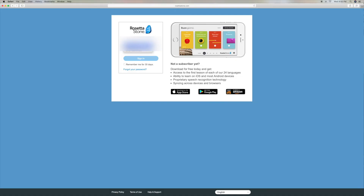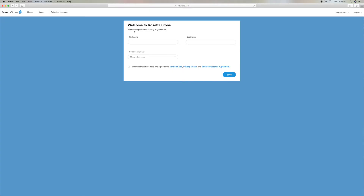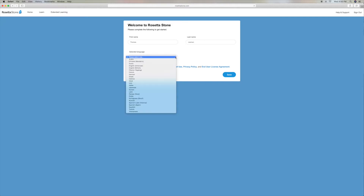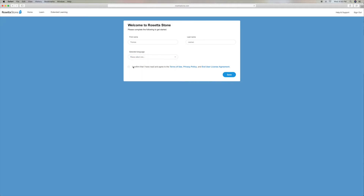Our password's saved, but I've got to put my email in there. Sign in. Here we go. I've got to save that password because I'll never remember that. Please complete the following — I already did this. Redundant. Select the language. I confirmed that I read the agreement.